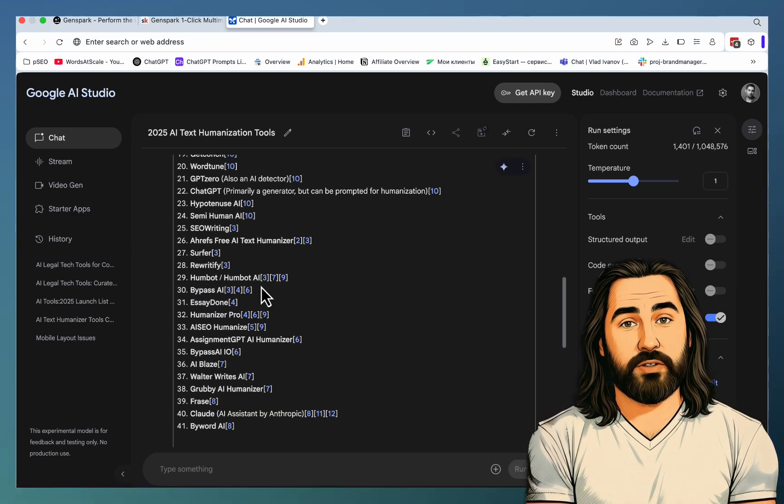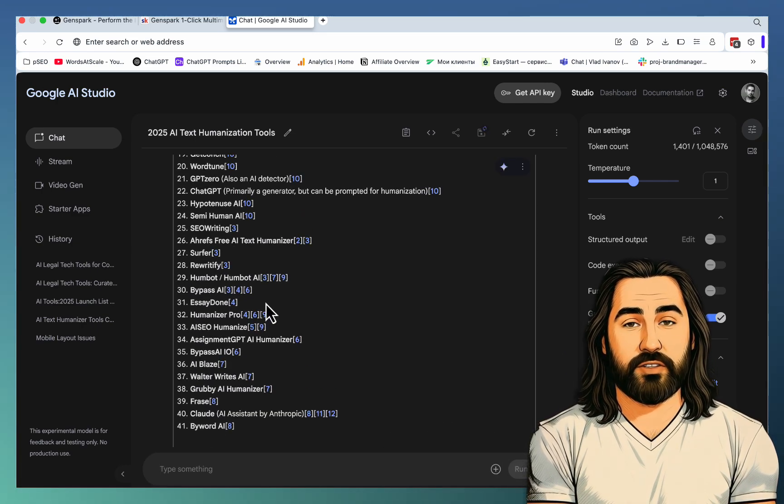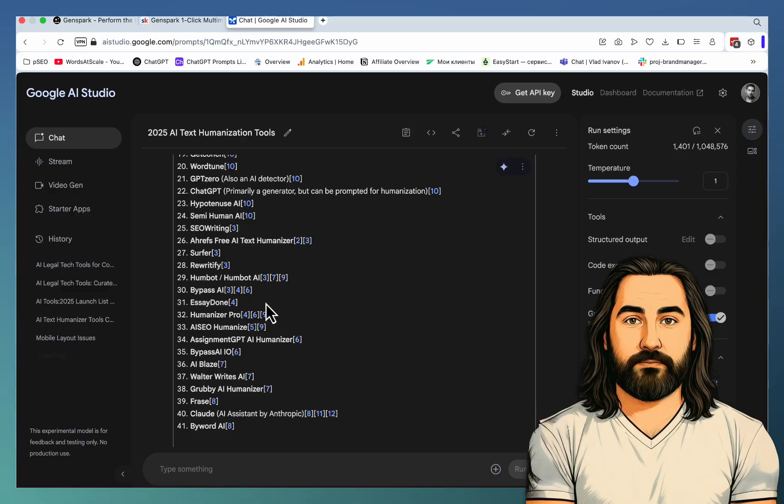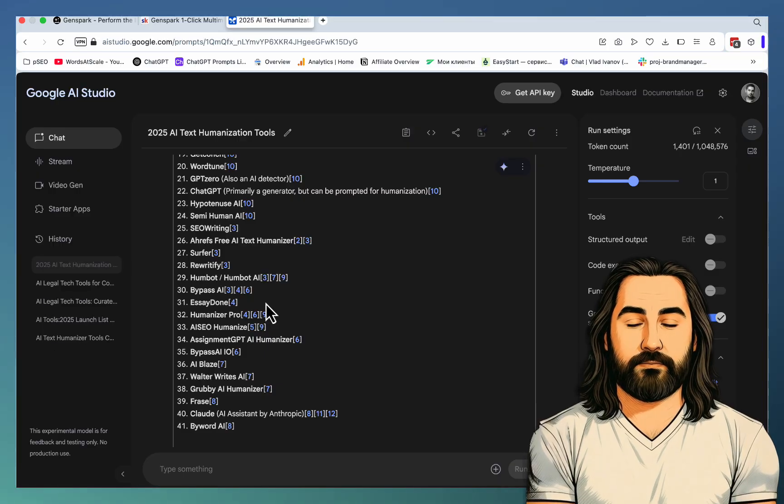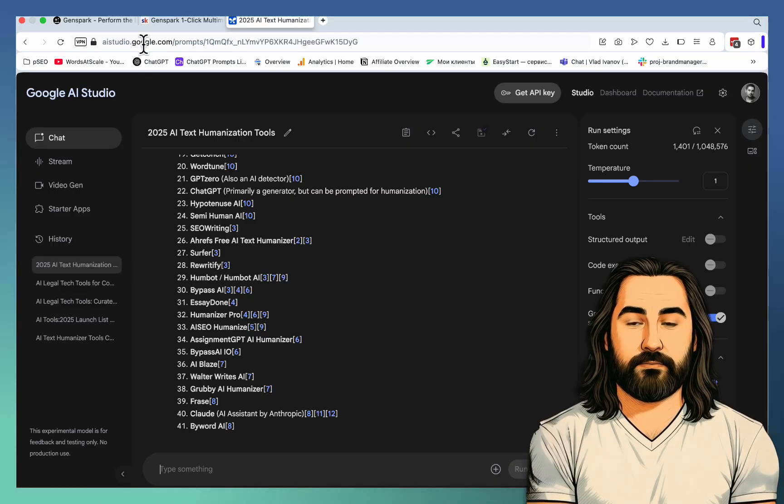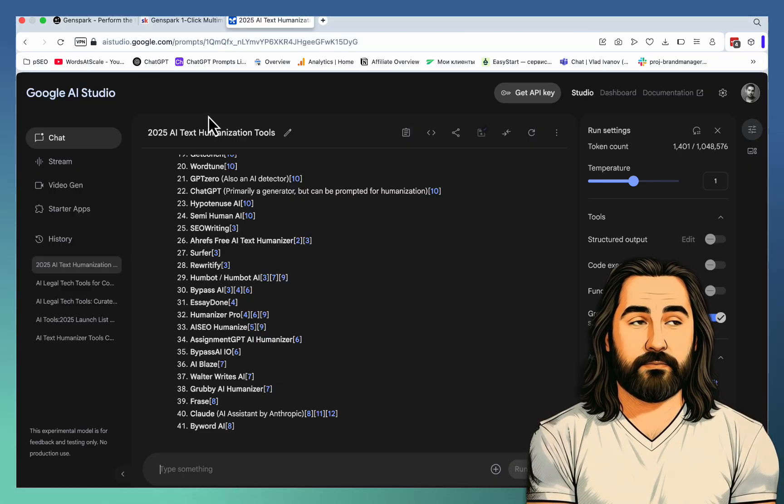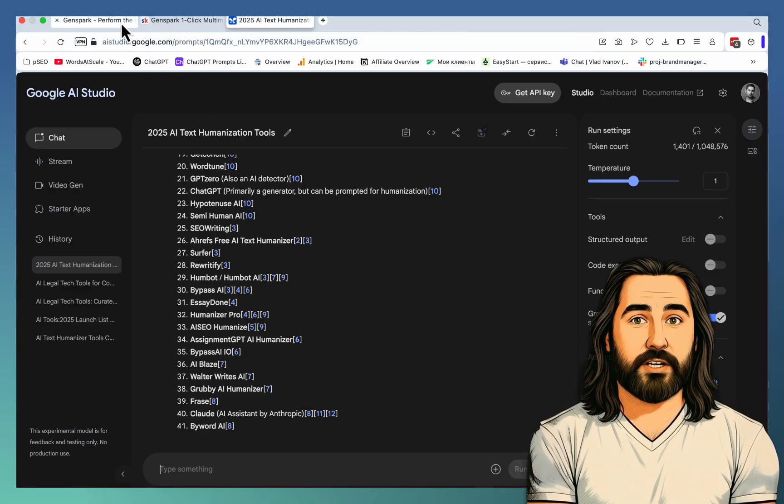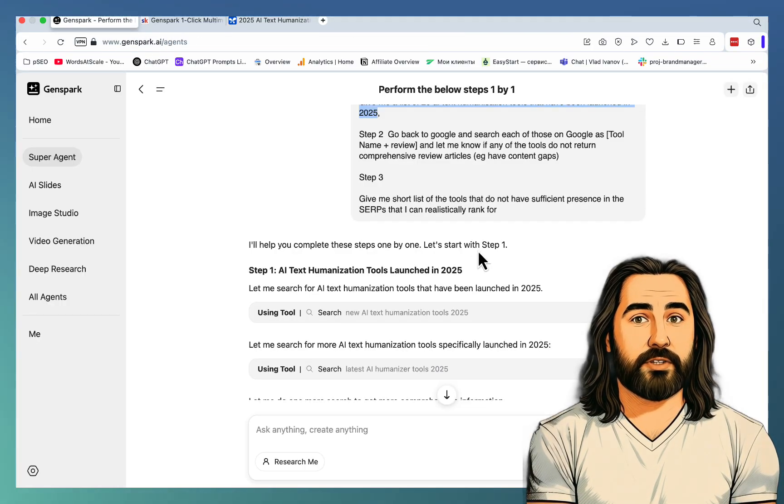Yeah, and I can tell you right now that AI Studio gives a much longer list of text humanization tools, which you can feed back to GenSpark. But I digress.